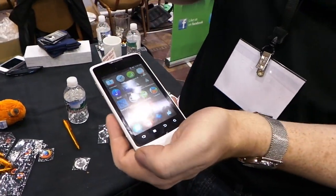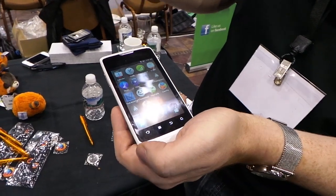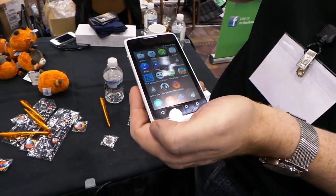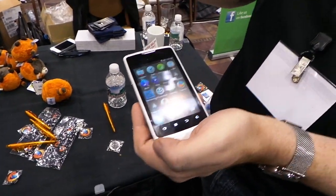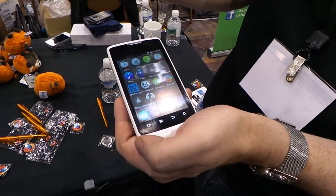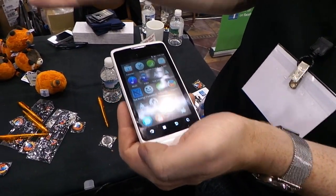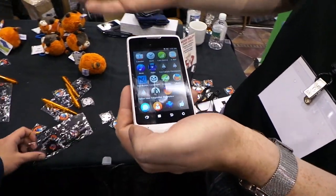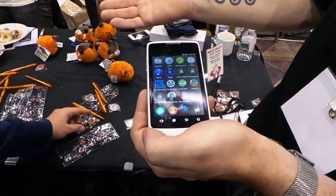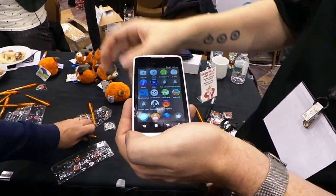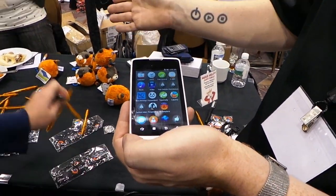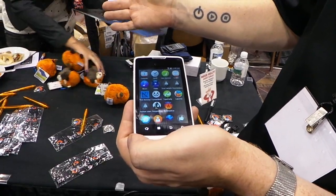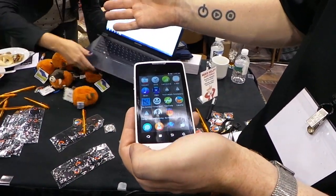We will have a marketplace where you can put your apps. You could also just install them from the website — so if you have a website and you have an app and you want people to install it, you can just put an install button there, much like you have a Like button for Facebook.